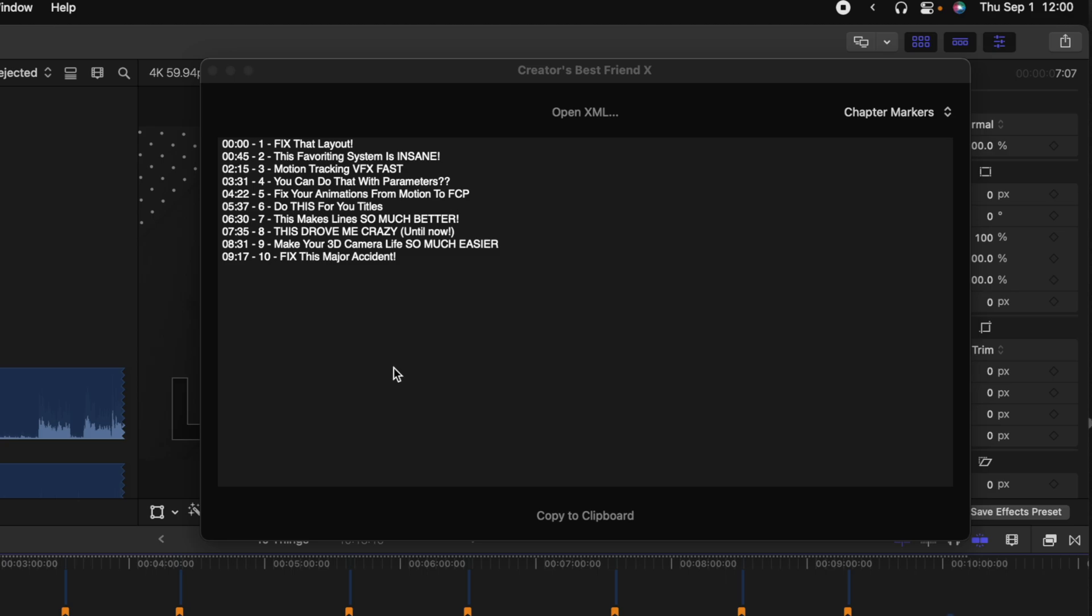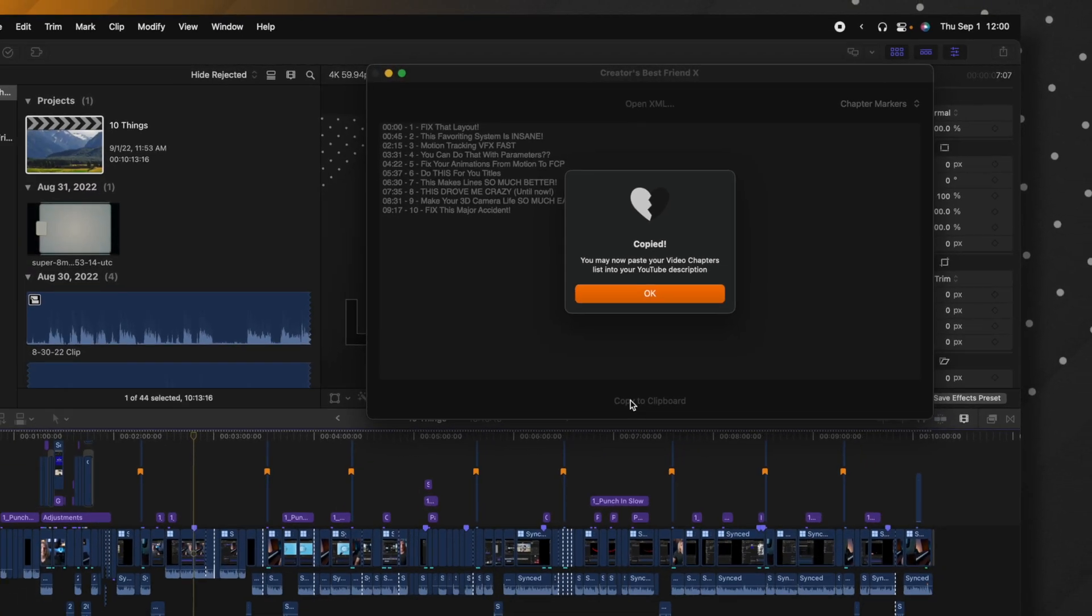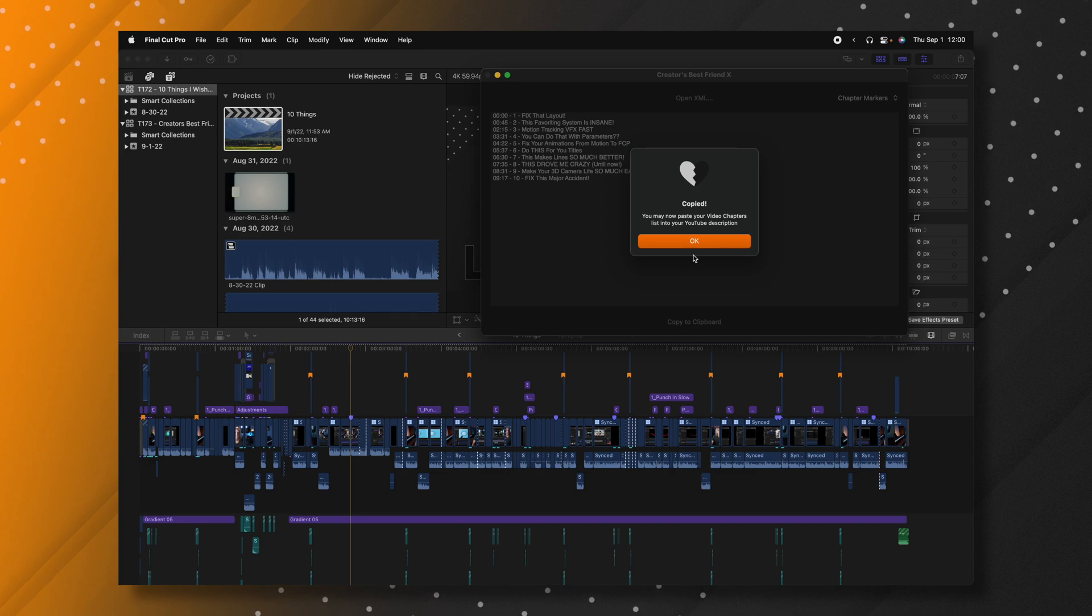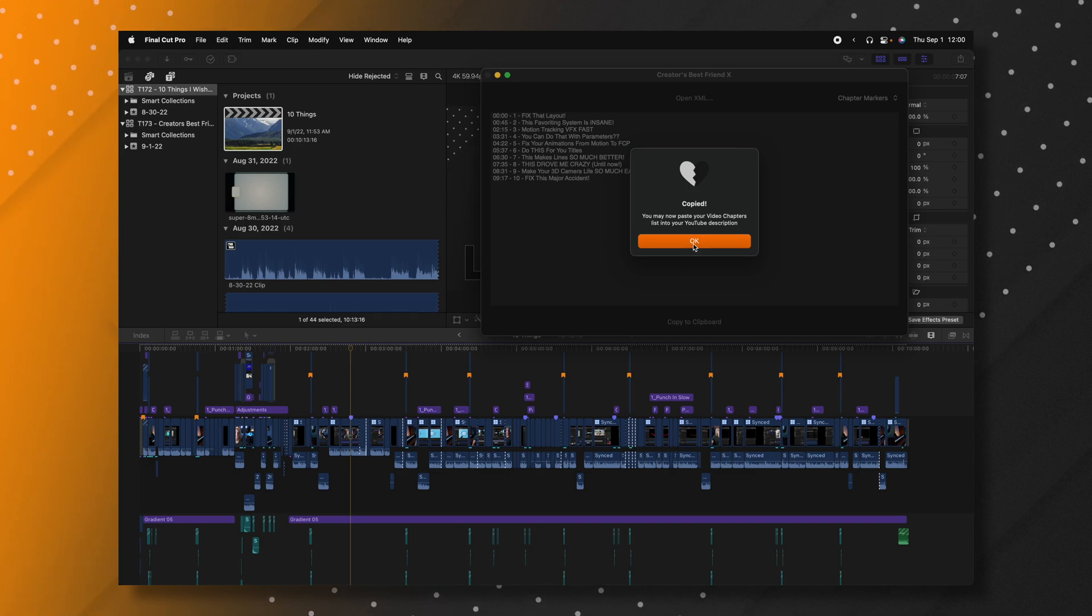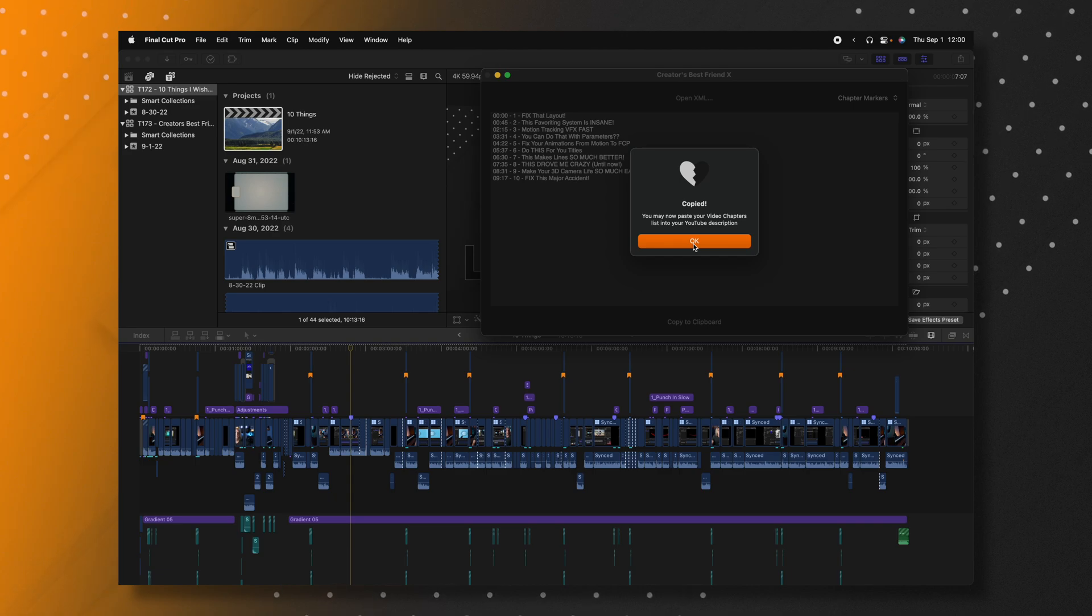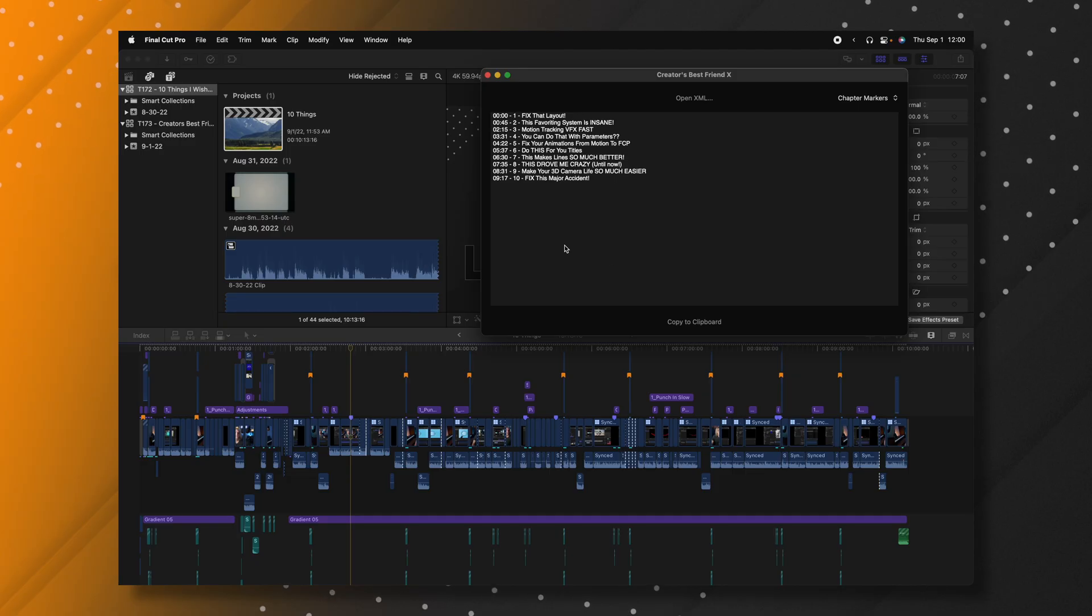Once you've done that, you can come down here and click on Copy to Clipboard. Now one thing I find a little bit annoying is that it requires you to push OK to get out of this dialog window. I wish it would just pop up and say it copied and then vanish. That would be a nice quality of life thing, but not a big deal.